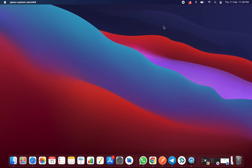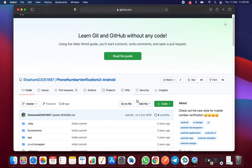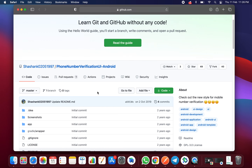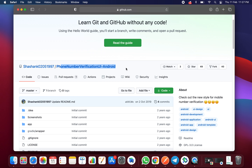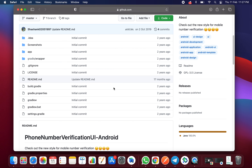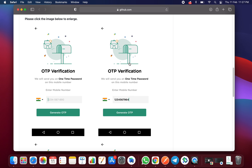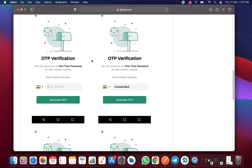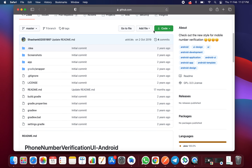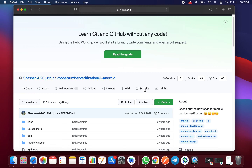Without wasting much time, let's look at the source code. To get this UI design, go to Chrome or Safari and search for 'mobile number verification UI' created by Shashans. As you can see, the screenshots match the UI design of the APK I showed you. You can download the zip file or clone the repository into your Android Studio.